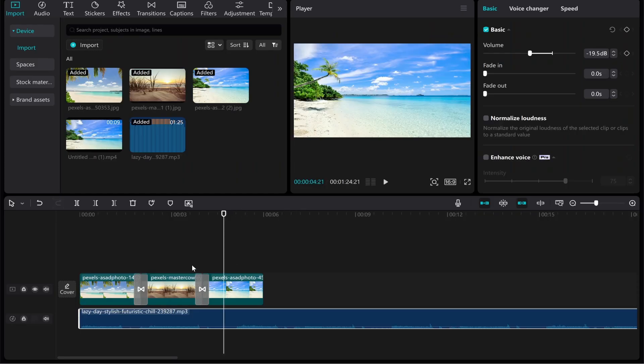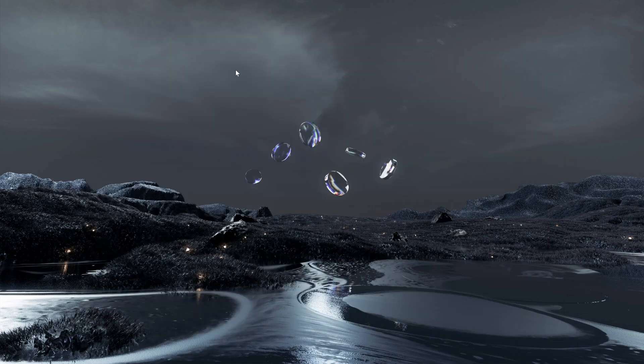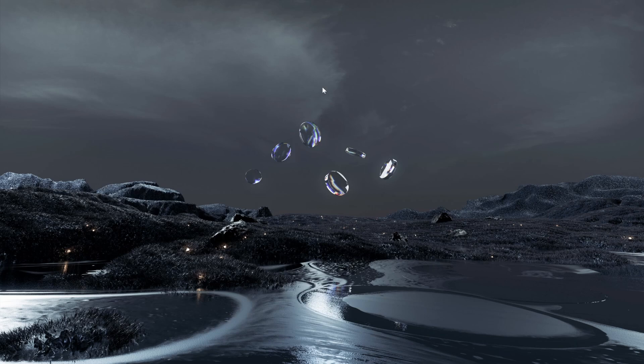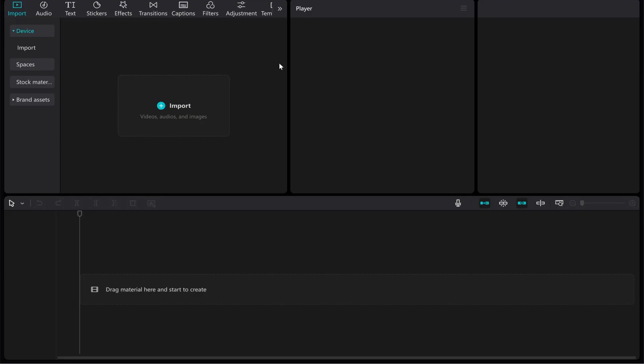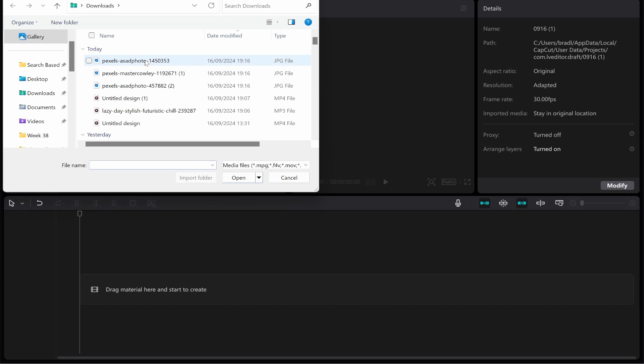You can also add whatever transition you'd like as well. So let's get started. Open up CapCut and create a new project. From here we can add our images. Inside of CapCut you need to go to Import and then go ahead and find where your images are.